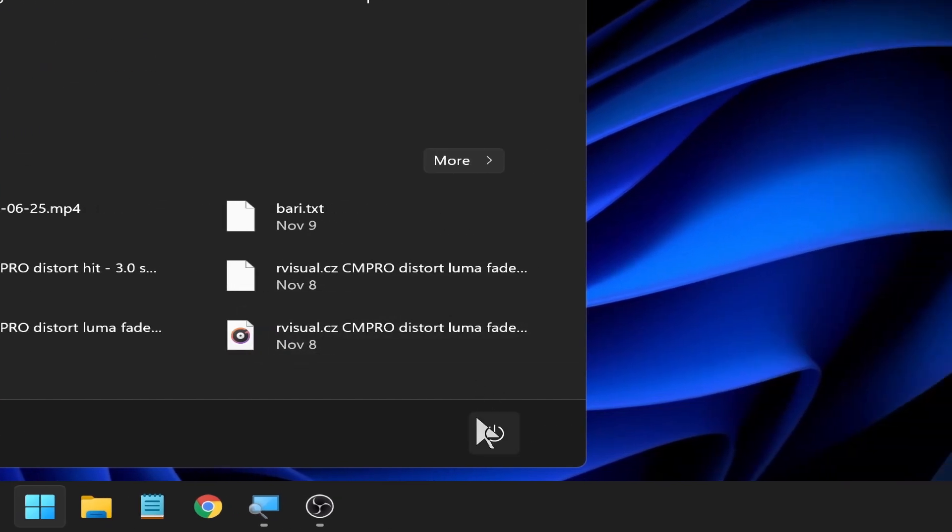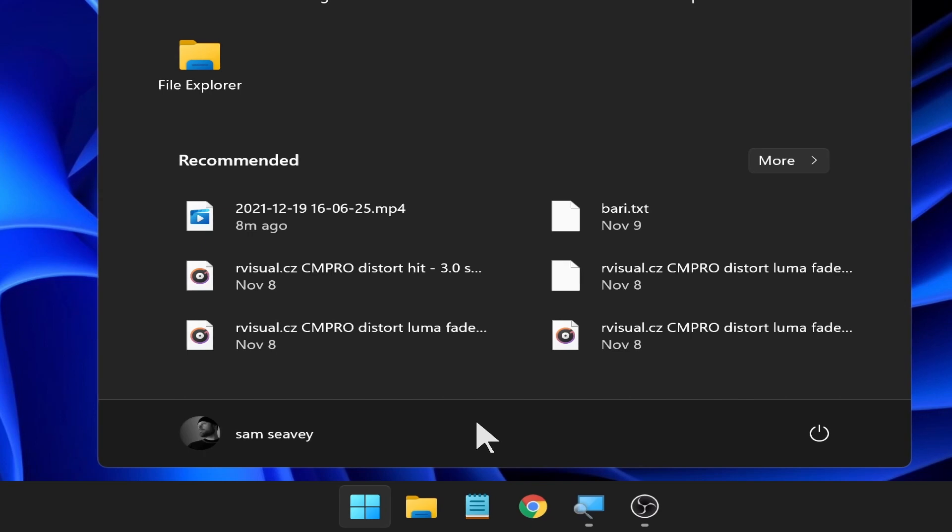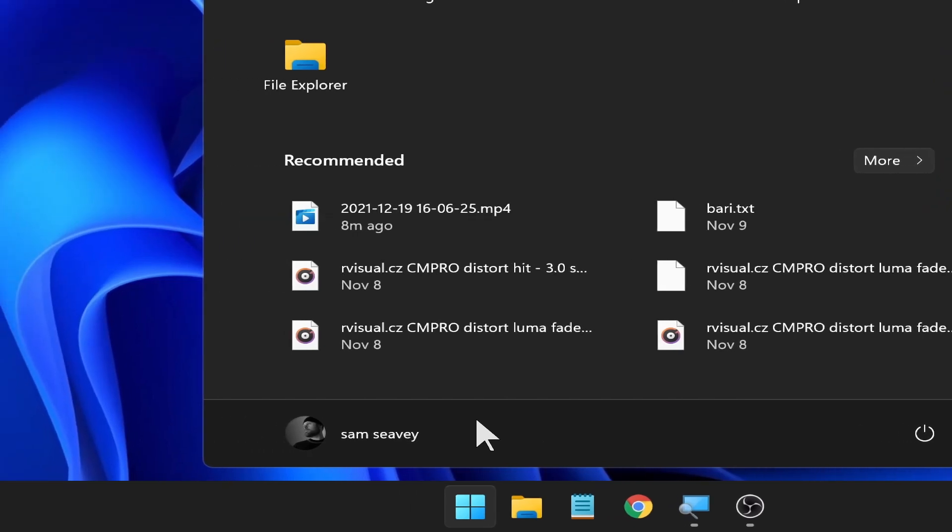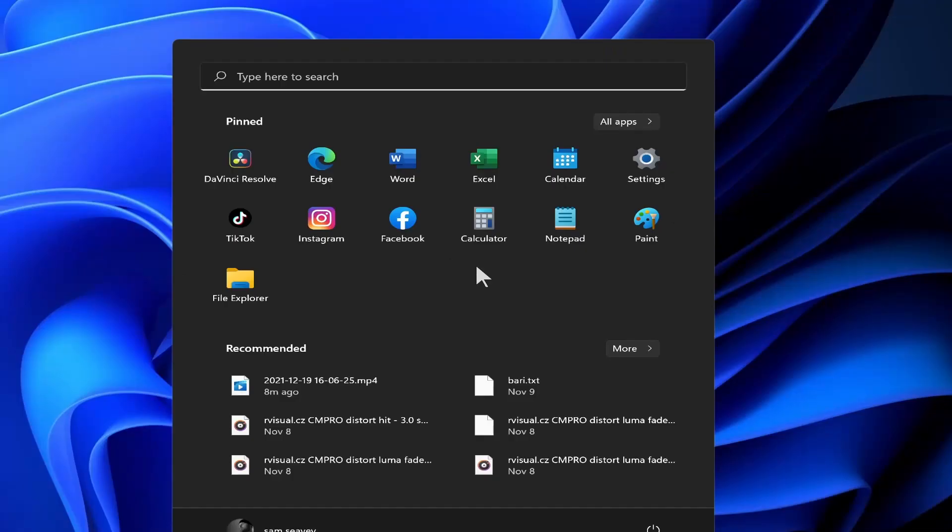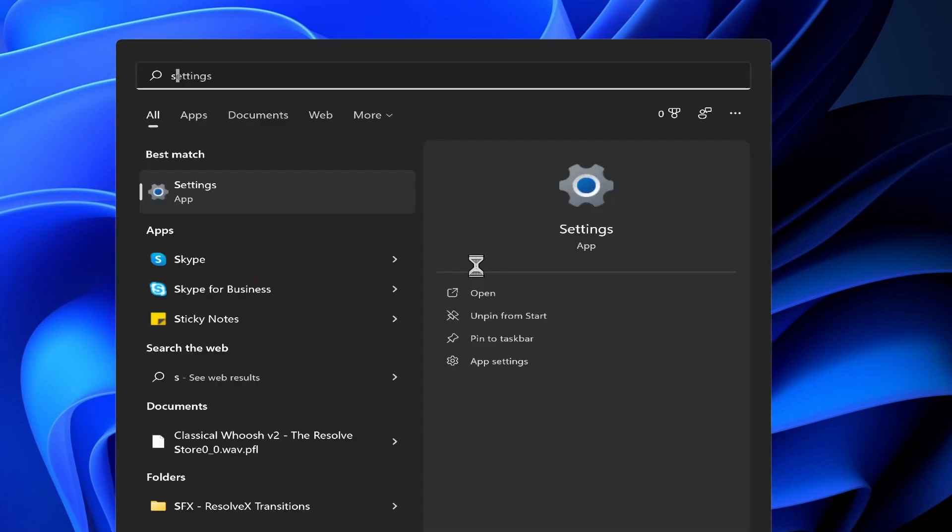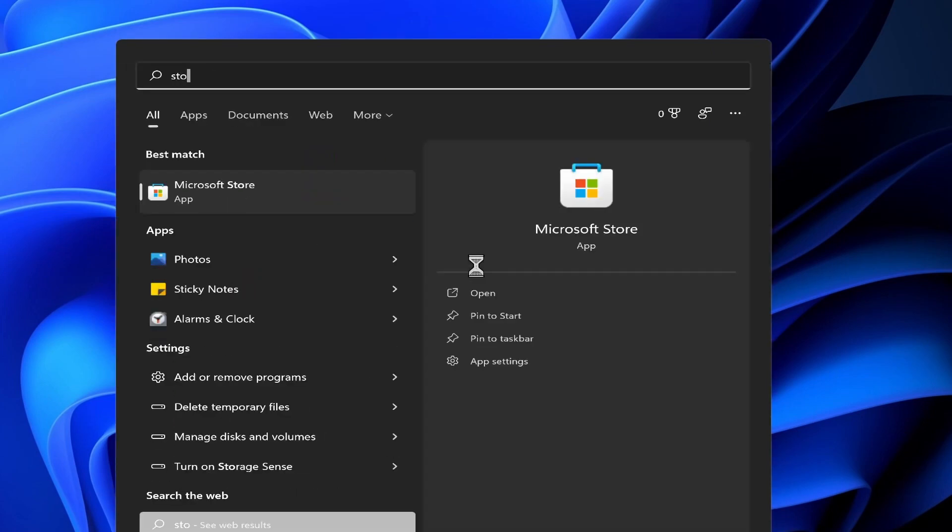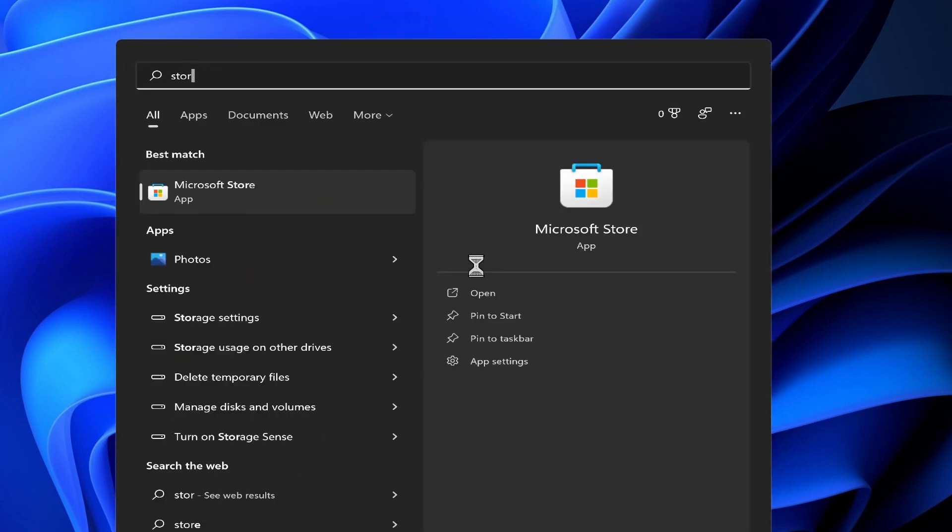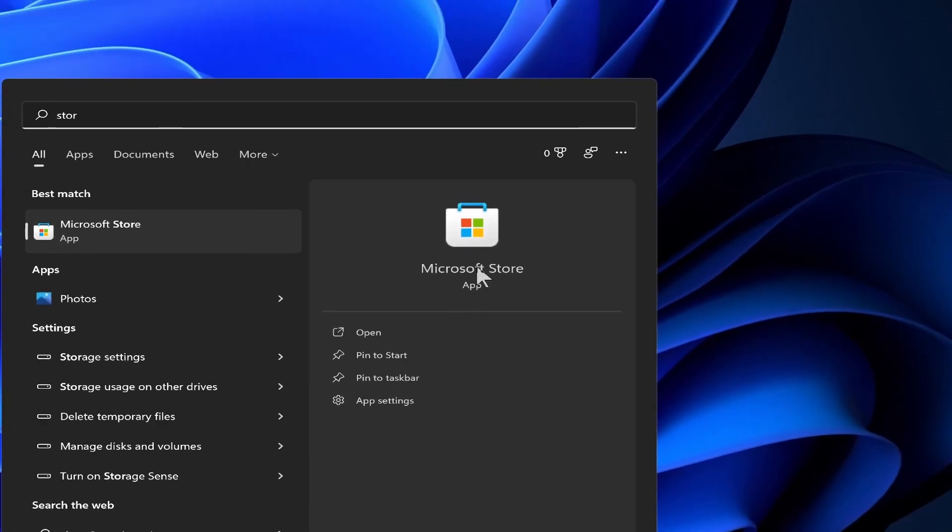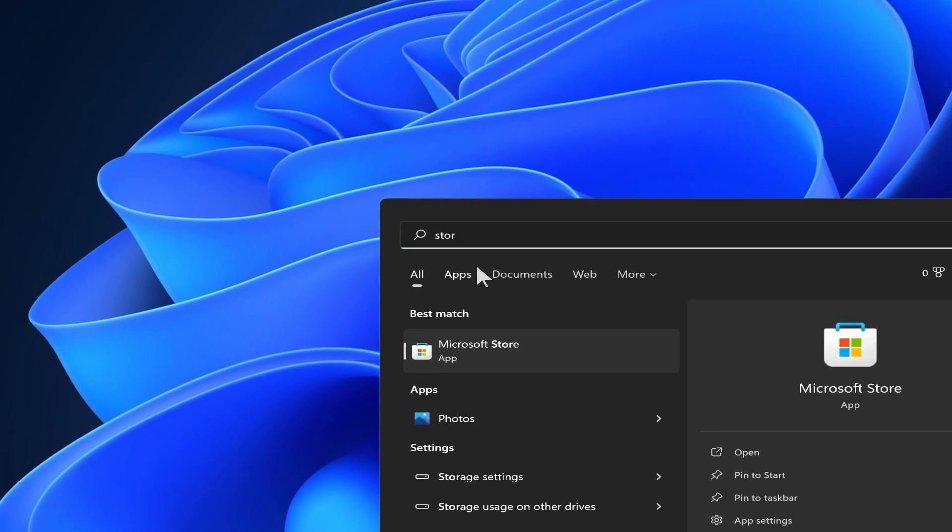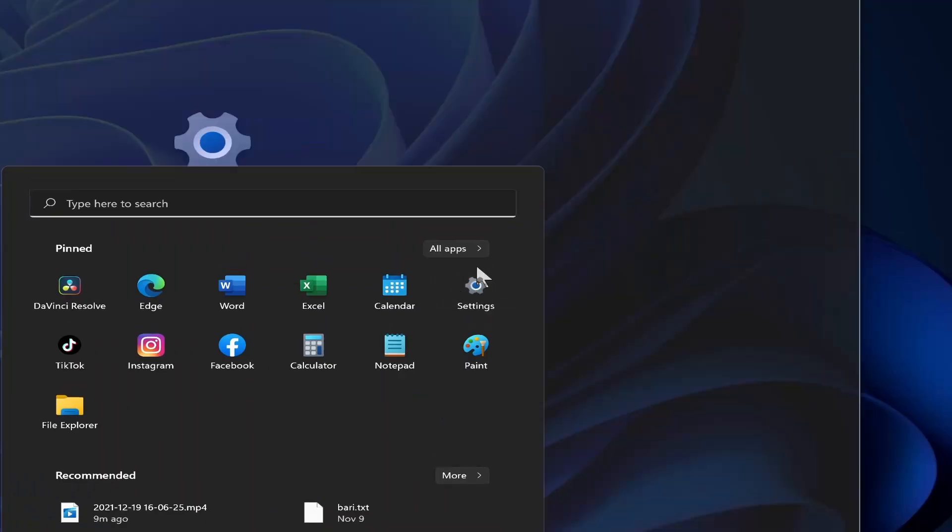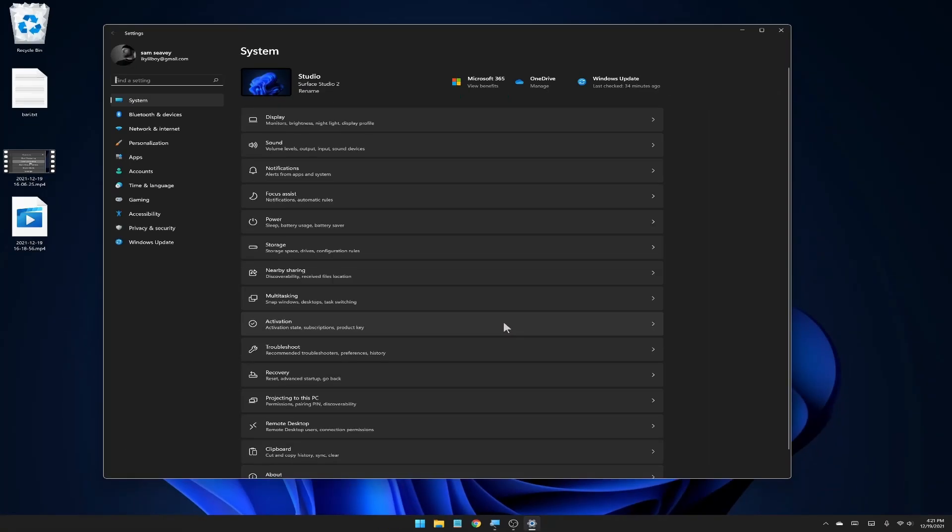You can customize these items up here and set what apps you want to show up there. You've got a recommended setting down here based on what you're doing, how you use the computer. You've got your power button down here at the bottom right, your account information here at the bottom left, and you still have your search.